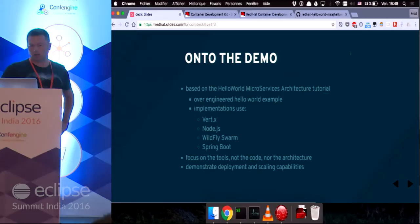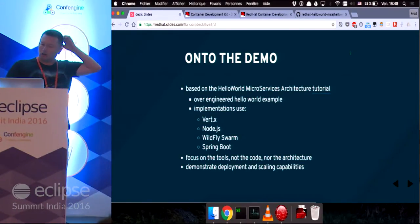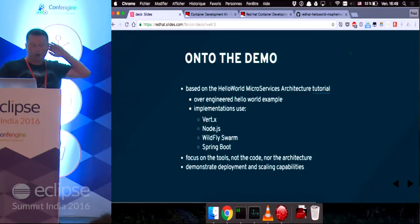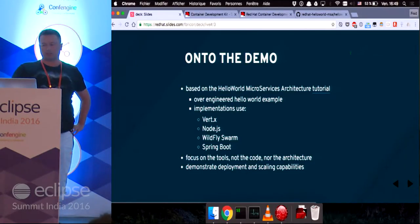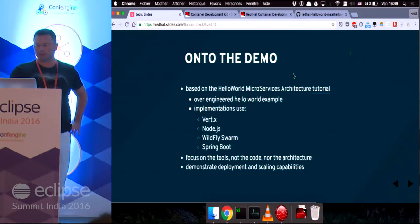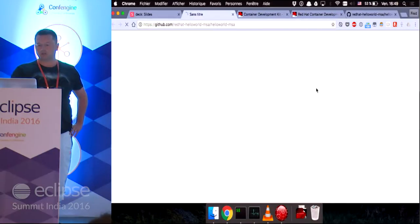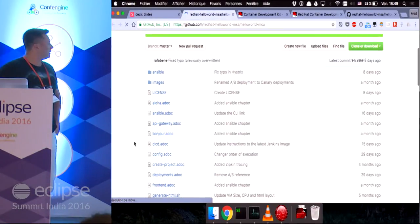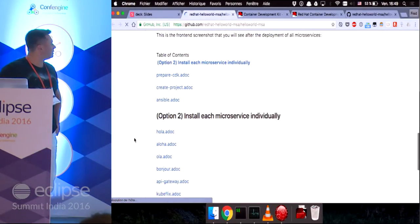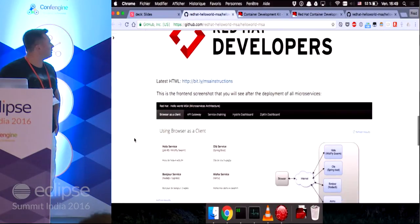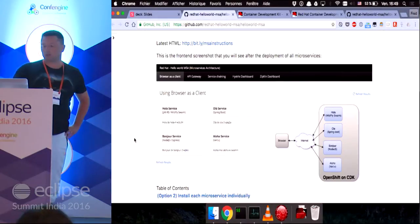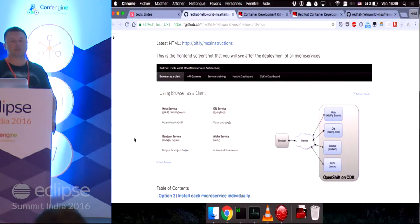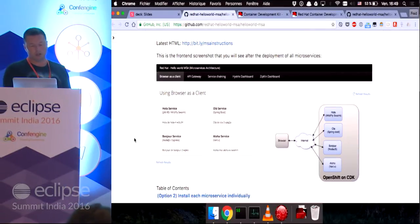So about the demo, we're going to deploy a Hello World microservices architecture project, which is based on a tutorial available on GitHub. This is a screenshot of the front end. Basically, it's an over-engineered Hello World application,